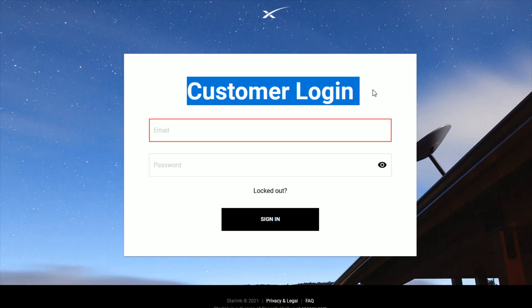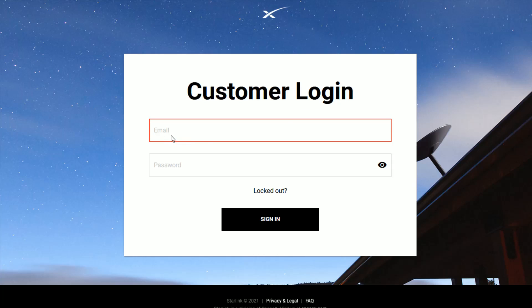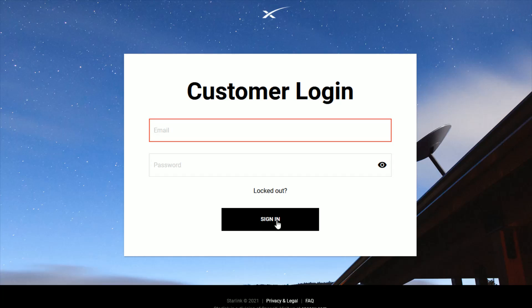And then in the customer login area, enter in the email and the password that is associated with your Starlink account and then click sign in.